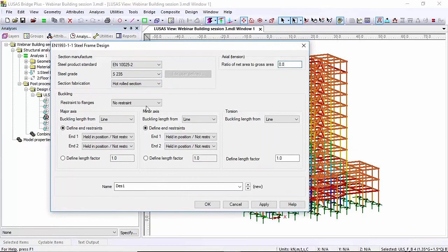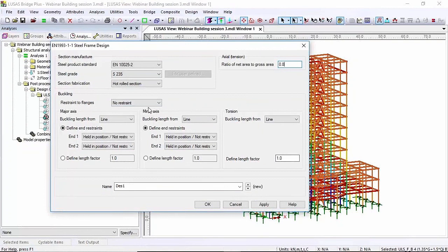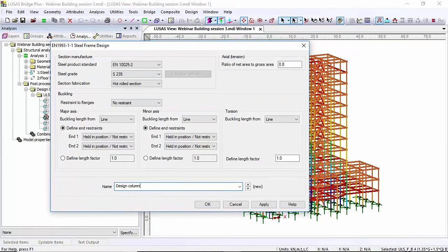I'm going to set that as 0.8 and now I'm going to talk about the restraint. So this column here I'm going to assume is unrestrained. So I'm going to leave that as unrestrained and call this design column and hit apply.